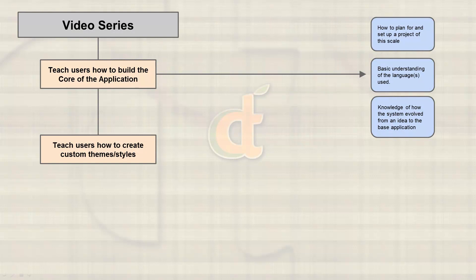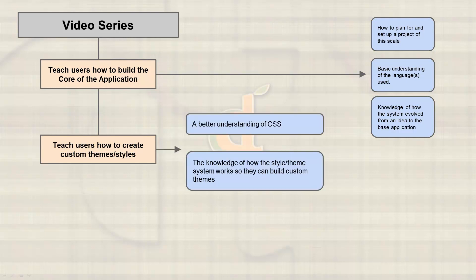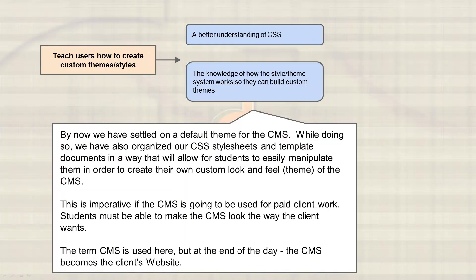Next we'll work on how to theme the website. When I say website, I mean the CMS because that's what it will essentially end up being. Involved in that would be a better understanding of CSS in general and the knowledge of how the system is going to work as far as how we can in the future build custom themes.